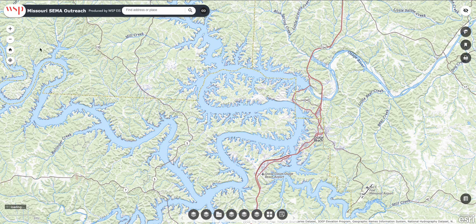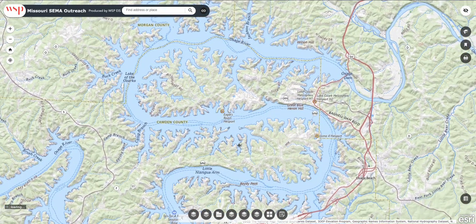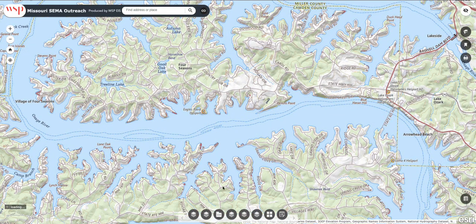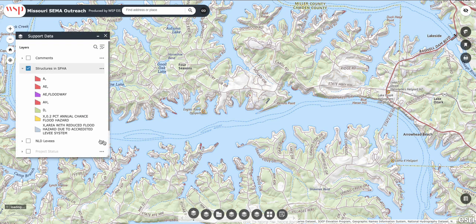What you want to do is zoom in on your area. We're going to pick a spot here on Horseshoe Bend. Then you want to do two things. First, come down here to Support Data, click that, and you're going to want to be aware of the Structures checkbox, because what that's going to do is show you structures that are in some way affected by the Special Flood Hazard Area, or SFHA.